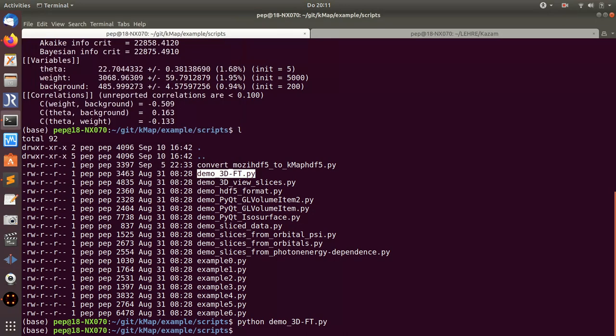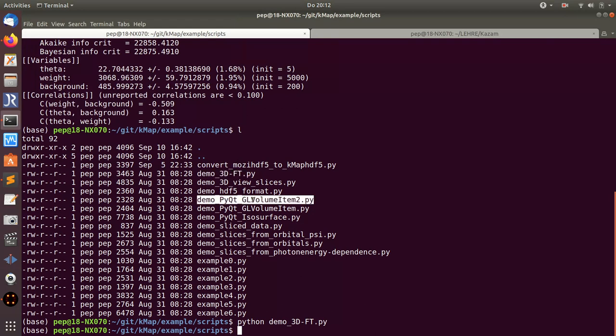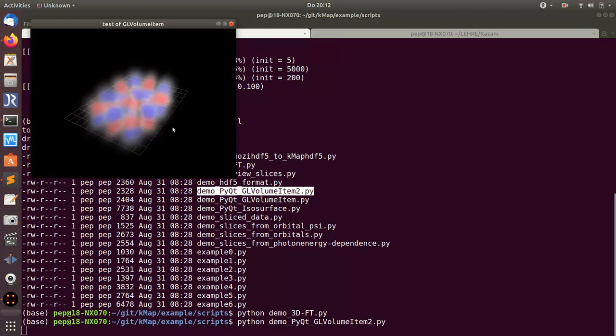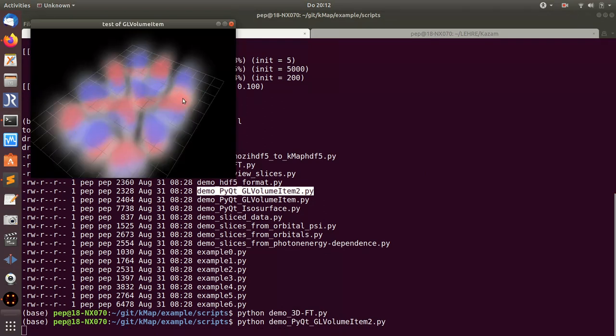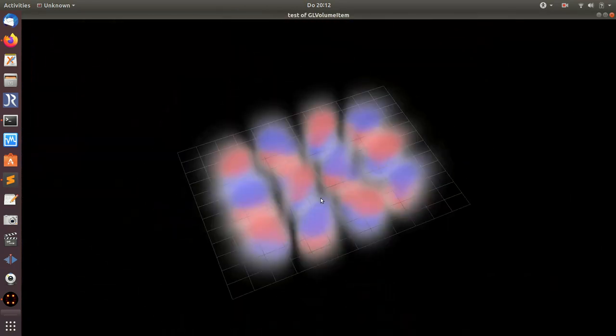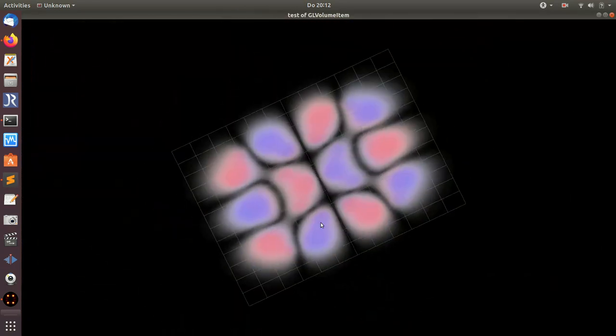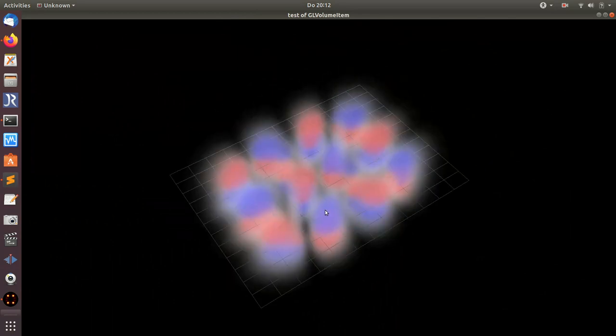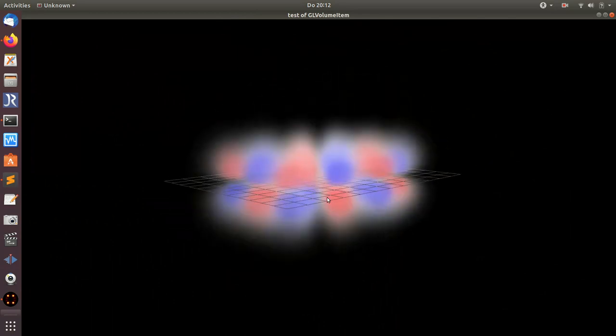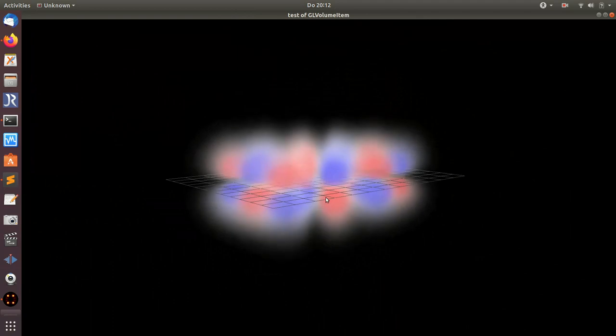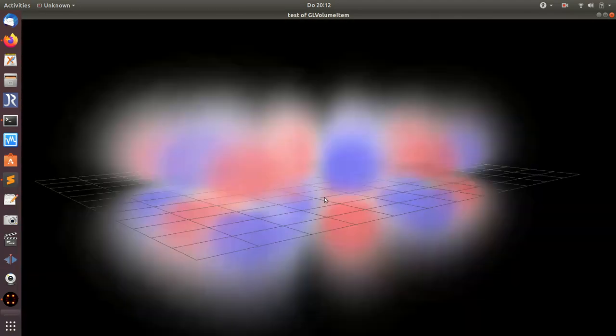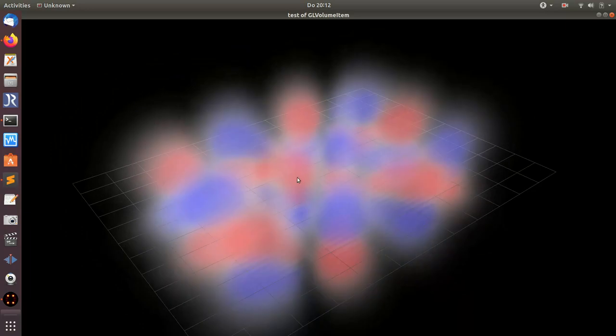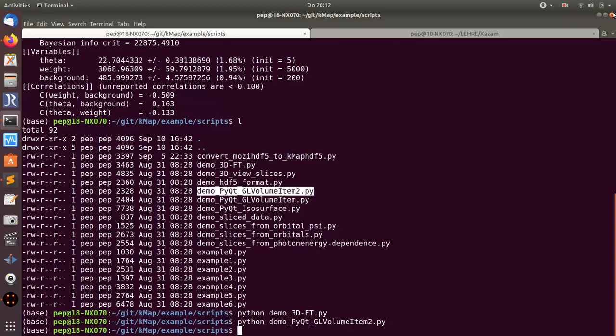There's also some more experimental scripts here. For instance, this one where I use some OpenGL volume item of PyQtGraph. I try to visualize volume data. In this case, it's the homo orbital of bisanthene or something. But this time not visualized as an isosurface, but as volume rendering. Maybe take your time and have a look at these scripts.